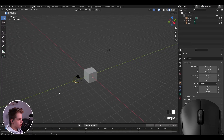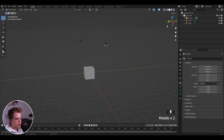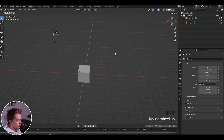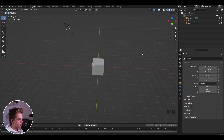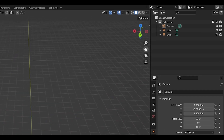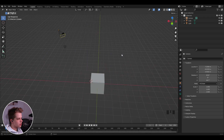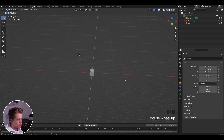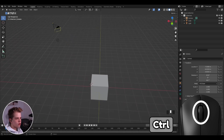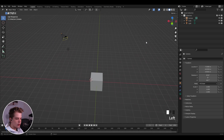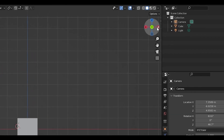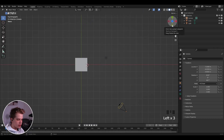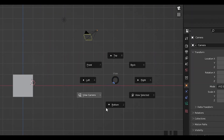To move around, use the middle mouse button to orbit your scene, or use the little icon in the top right. Shift and middle mouse button pans side to side. You can also zoom by scrolling, holding Ctrl and middle mouse button, or using the icon on the right. For views, press 1, 3, and 7 on the numpad for front, side, and top view, or use the on-screen icons. If you don't have a numpad, you can use the top-left menu icon to choose different views.